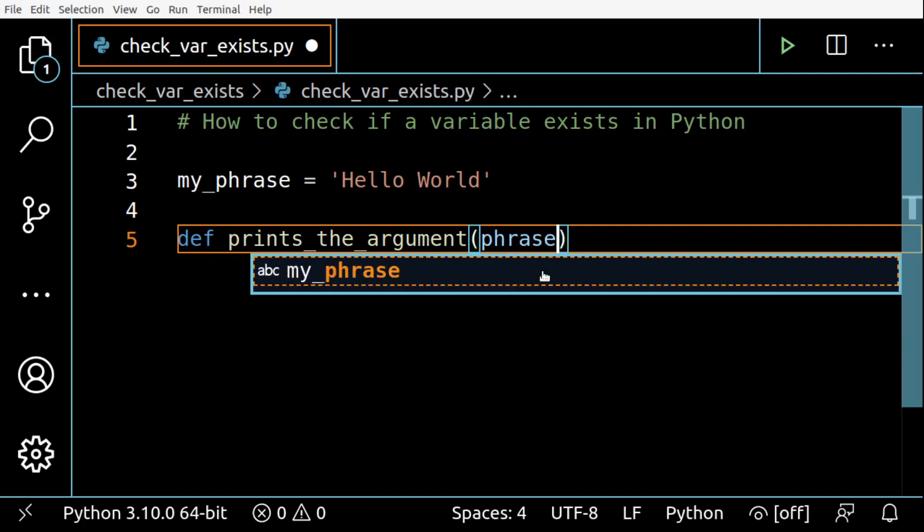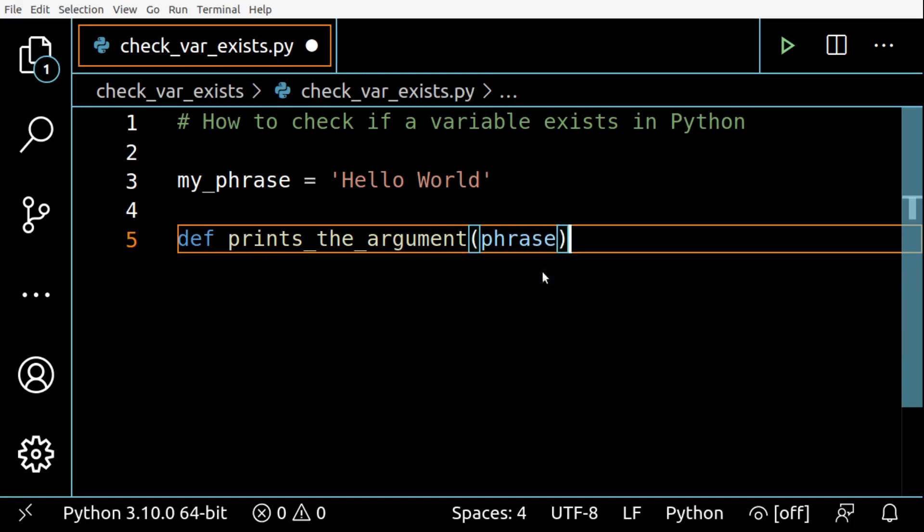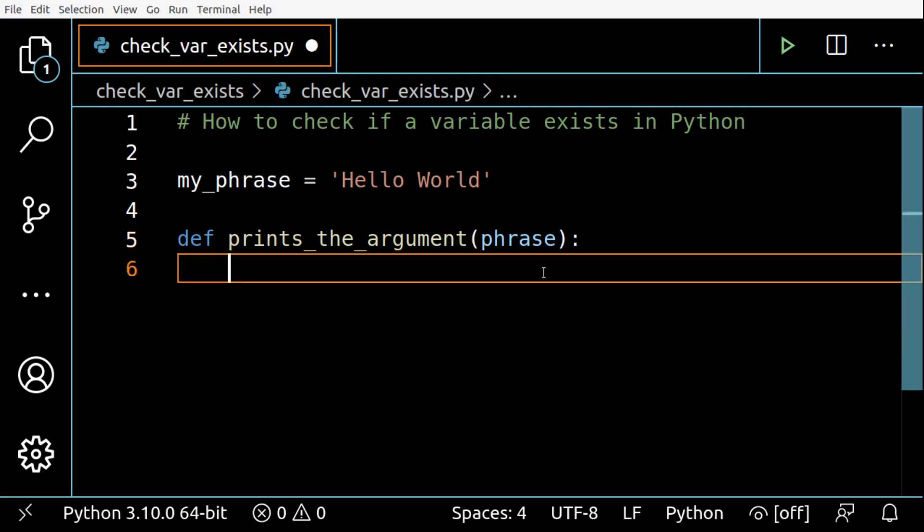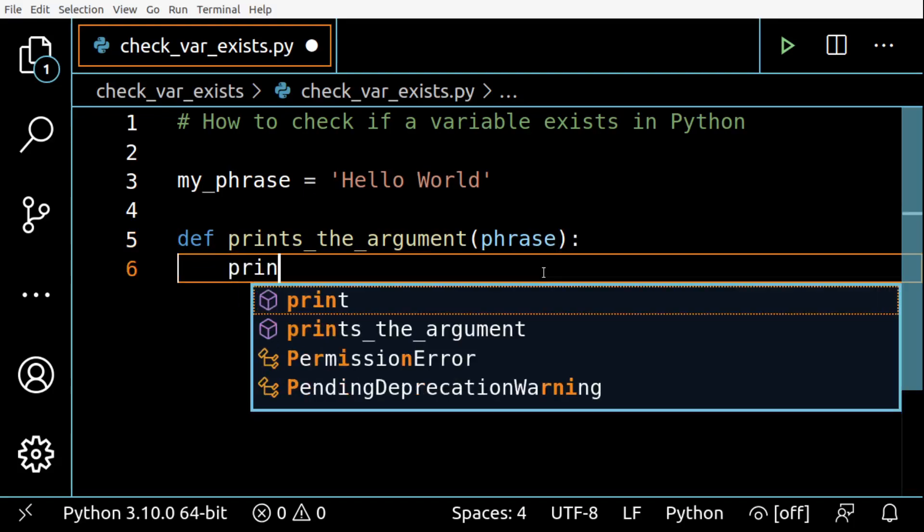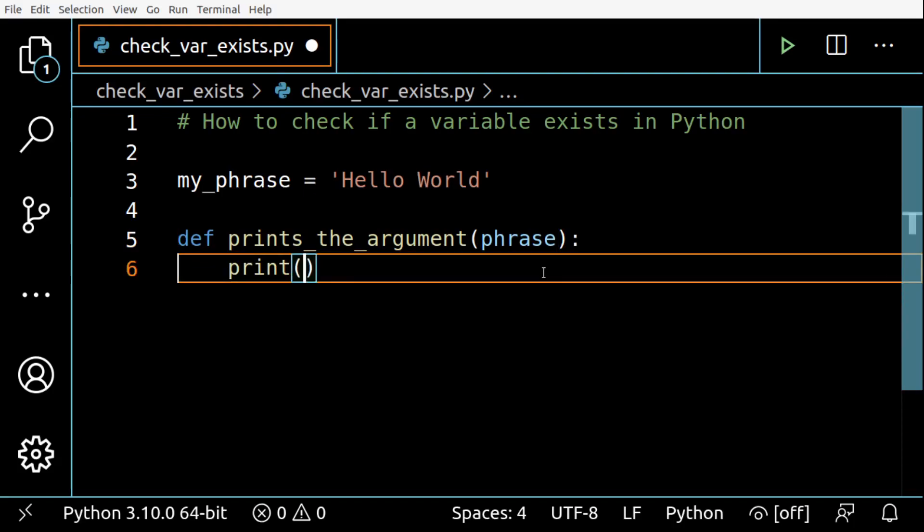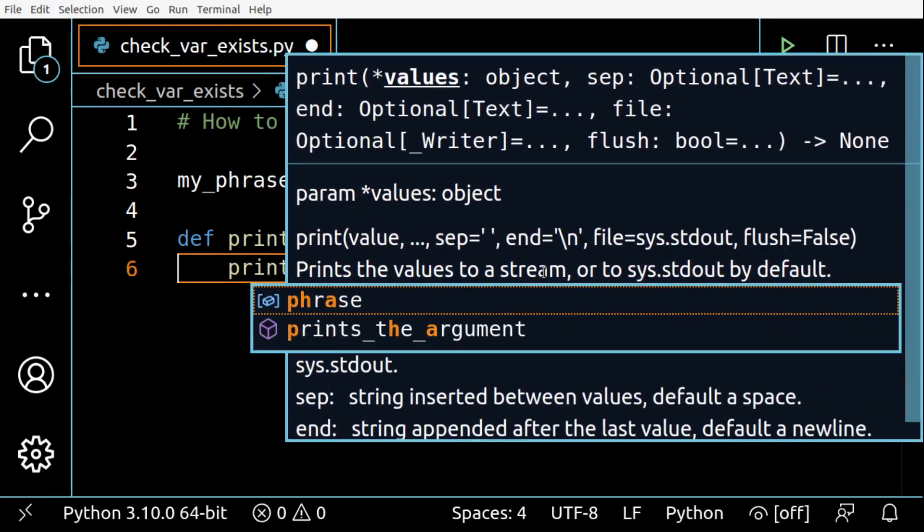Then I'm going to create this function prints_the_argument that takes phrase as argument.